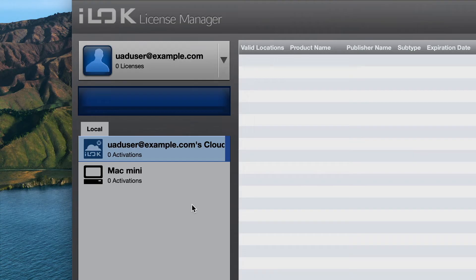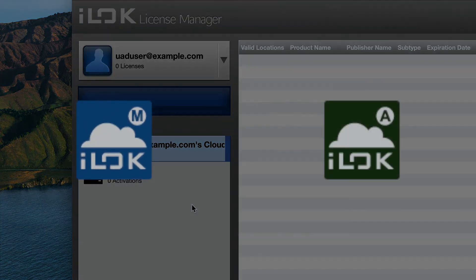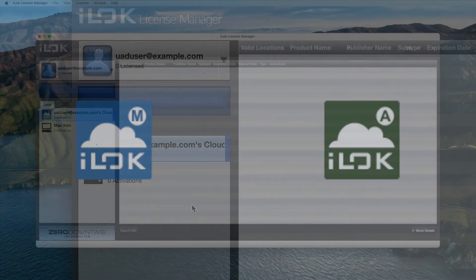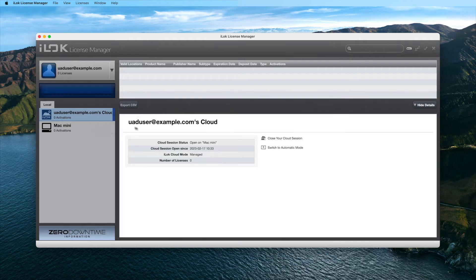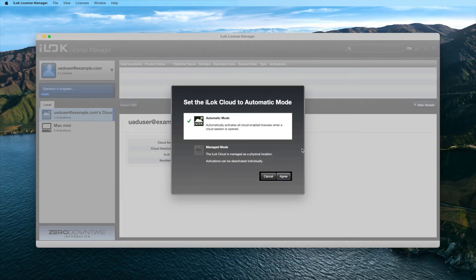Then, take a look at the location tray and check if your cloud session is in automatic mode or manual mode. If the cloud session is currently in manual mode, right-click on the icon in the location tray, click Show Details, then select Switch to Automatic mode.